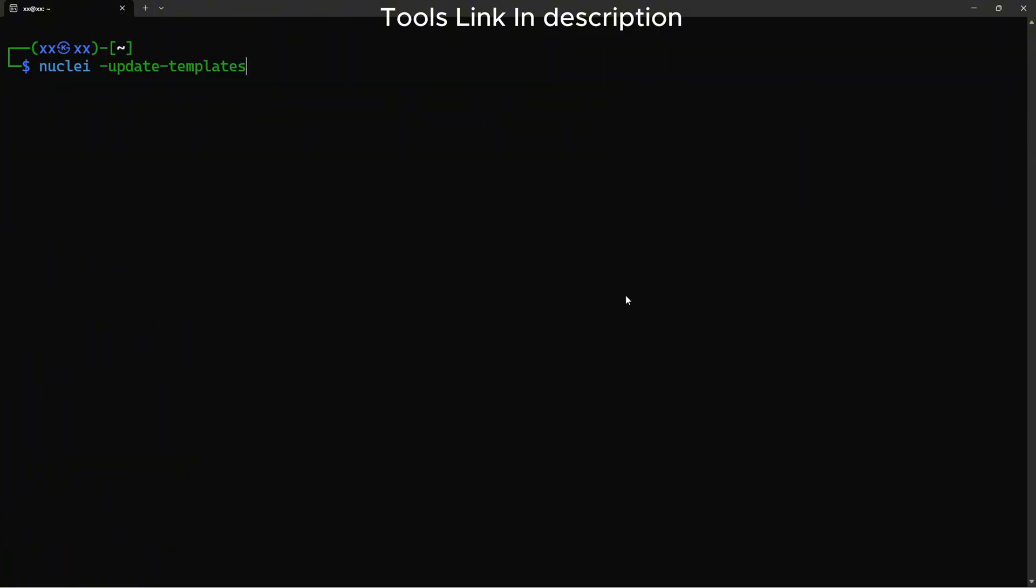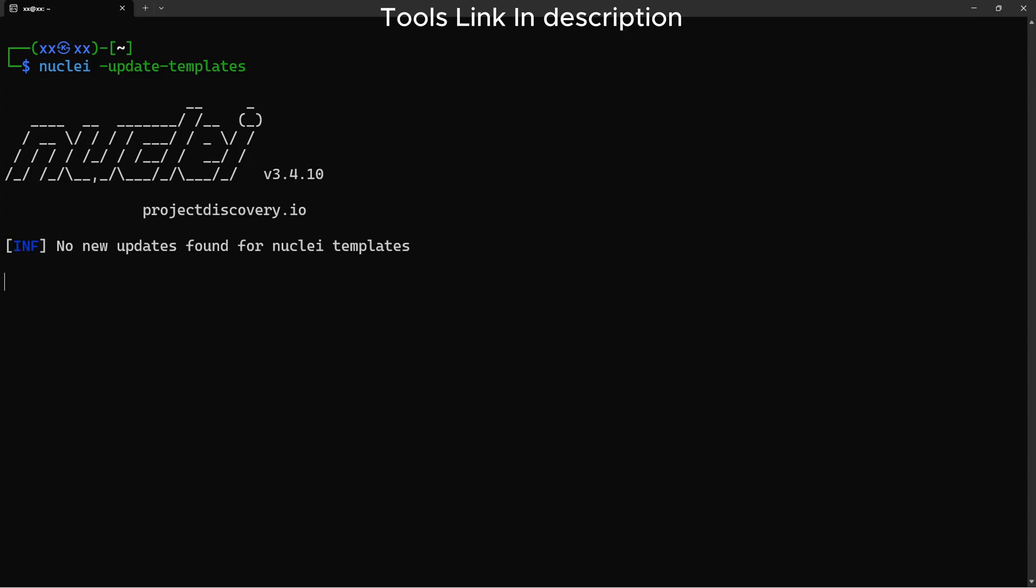After installing Nuclei, download the templates. This downloads thousands of vulnerability templates, including subdomain takeover checks.